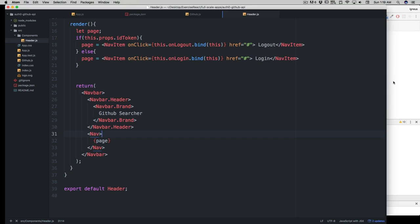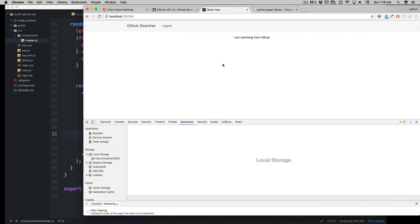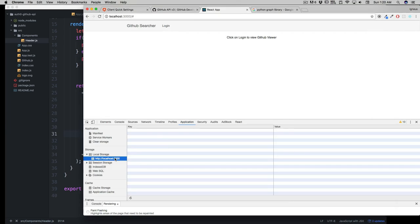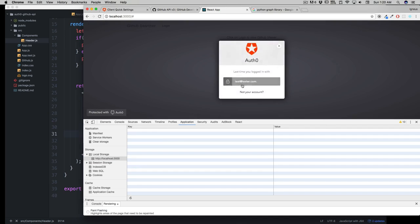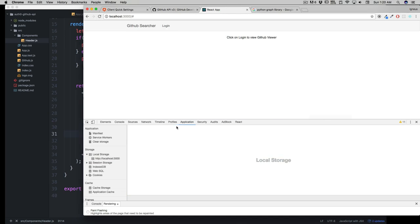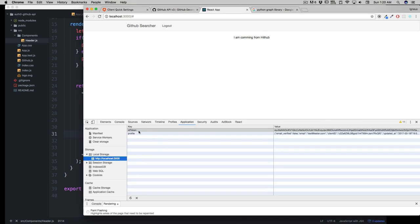Save that, and this should update things. There we go - we've got a logout. If we click on the logout, notice it's completely gone. If I click on the local storage, it's empty. Let's click on login. The local storage is being set to ID, profile, and token. This is being set to logout, and this is coming from GitHub.